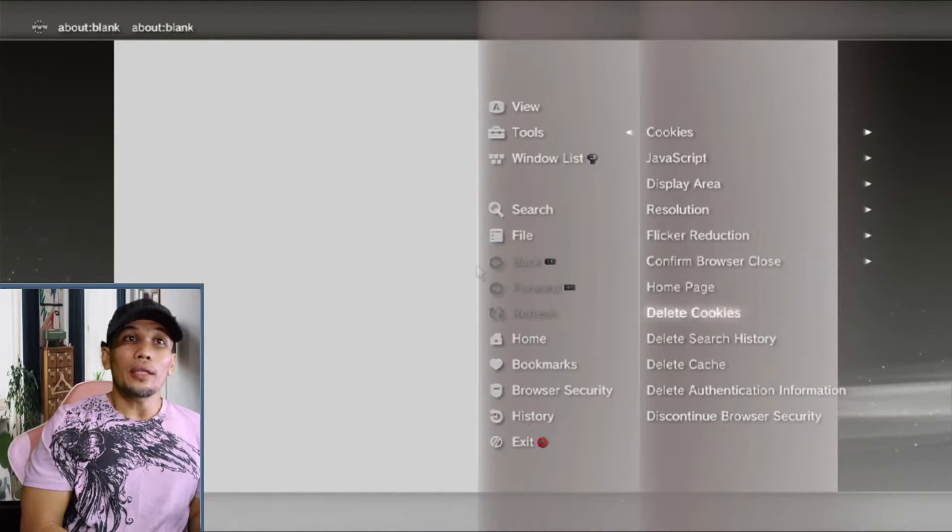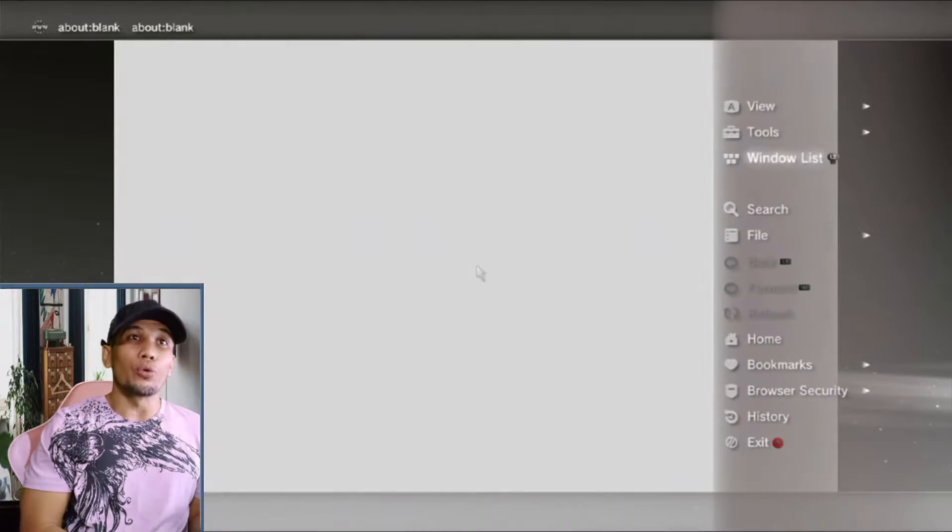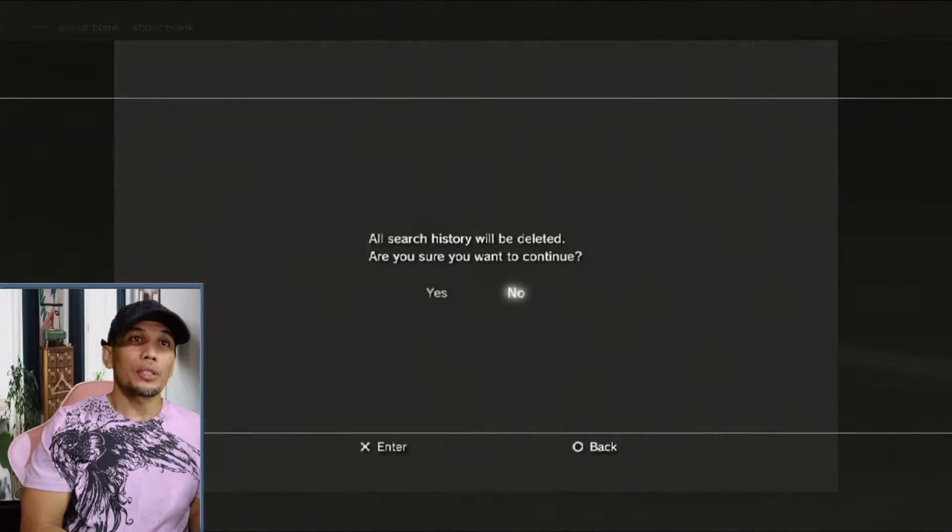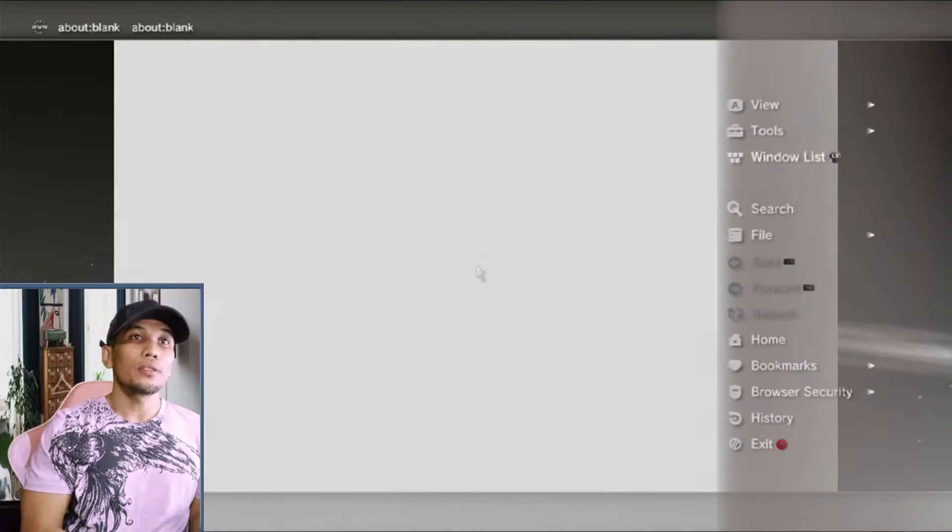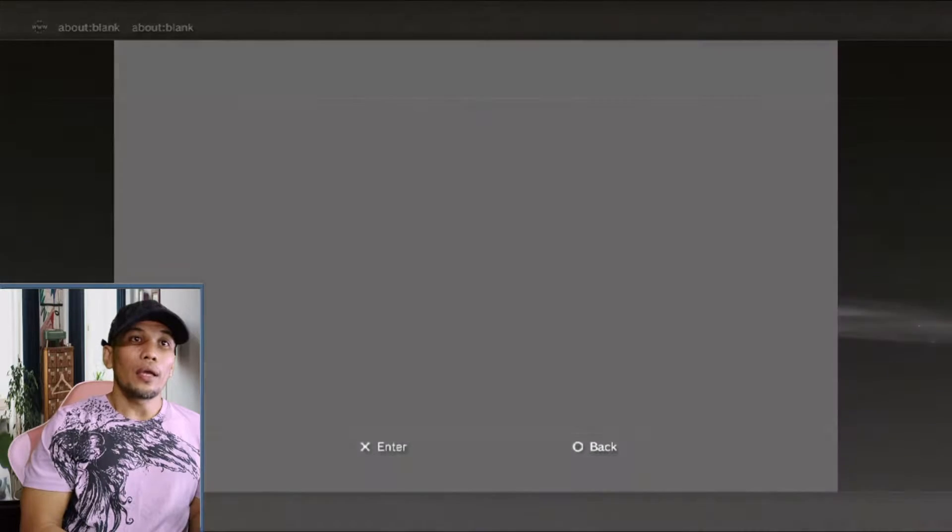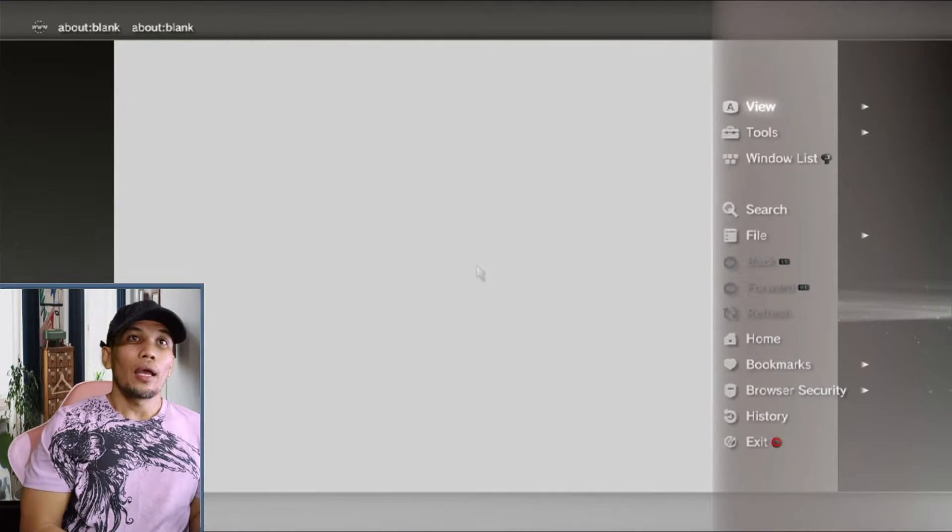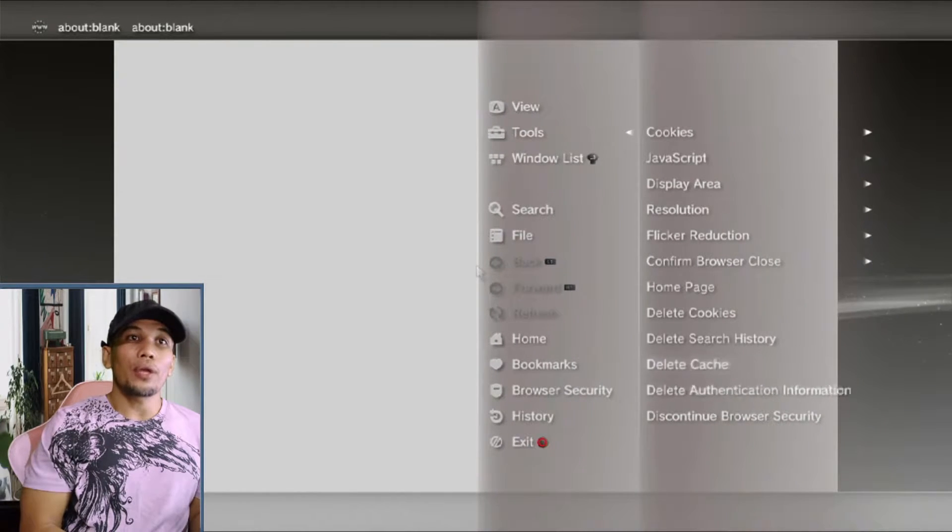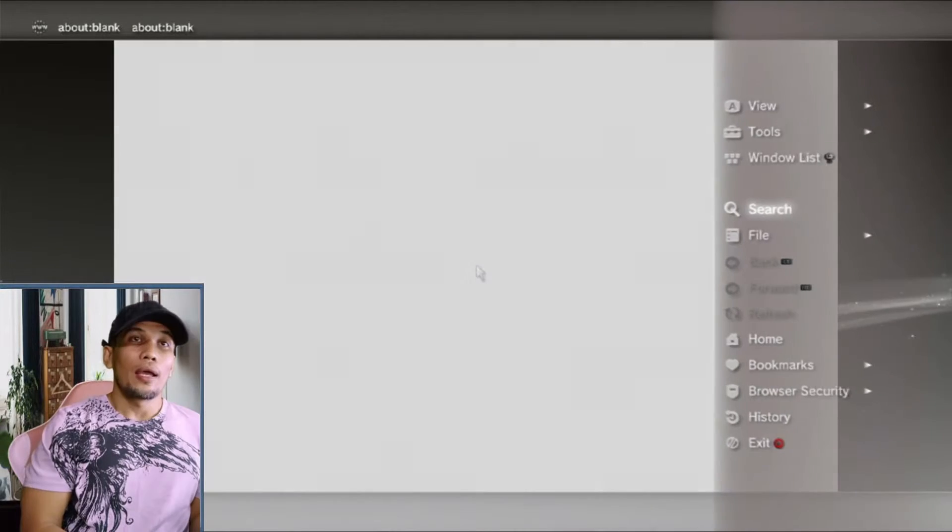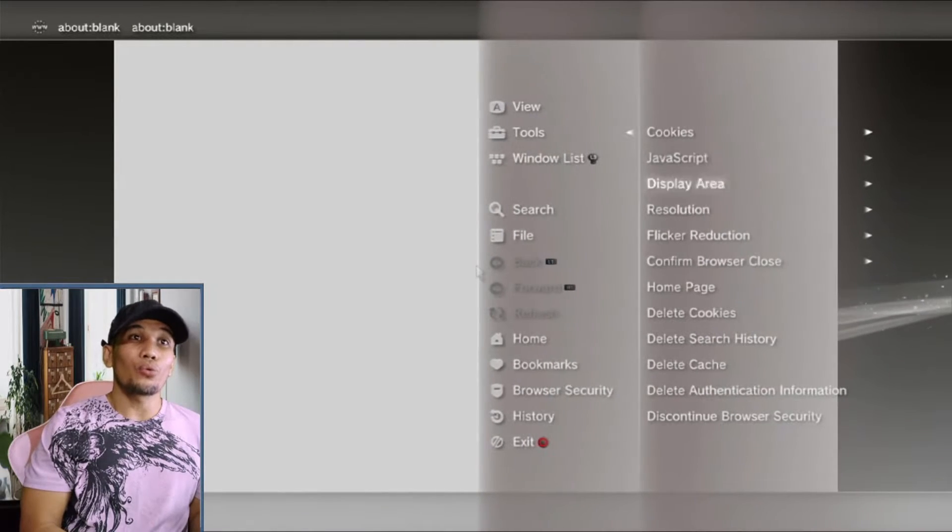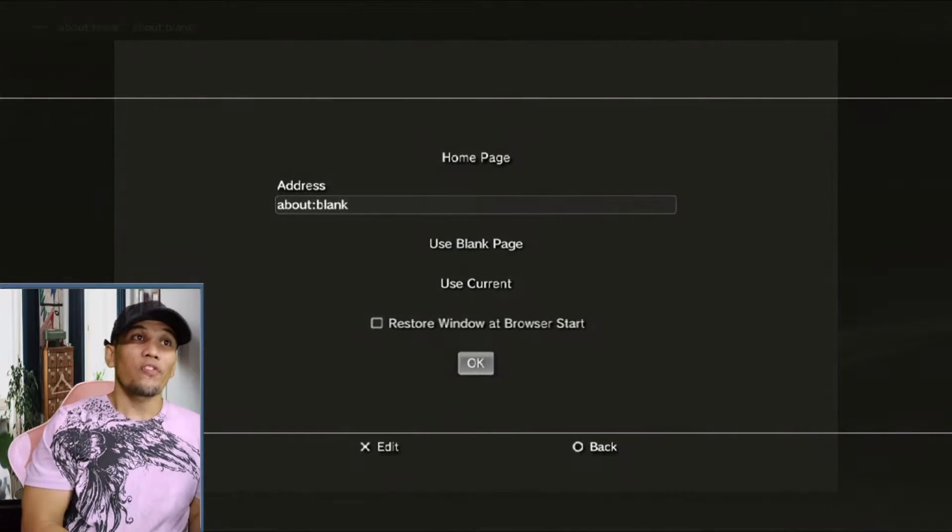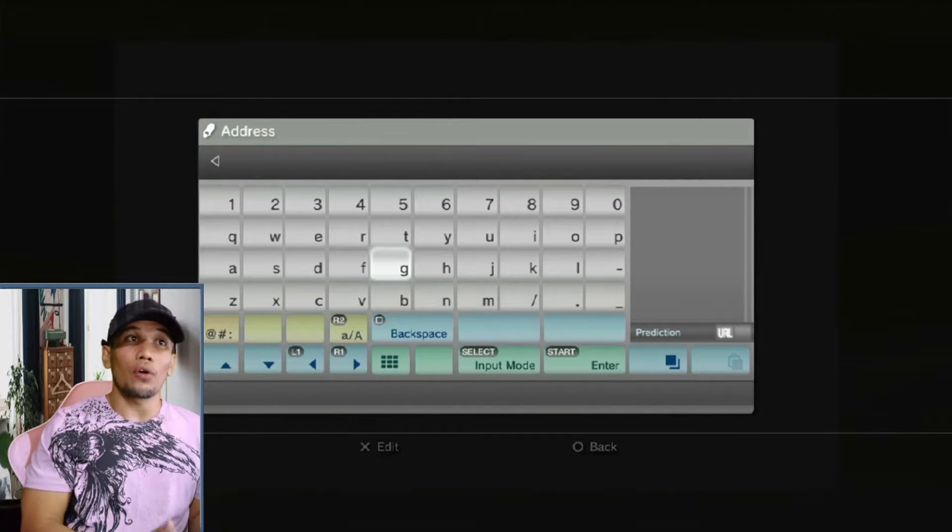Then delete all of the files here: delete cookies, search history, cache, and authentication information.